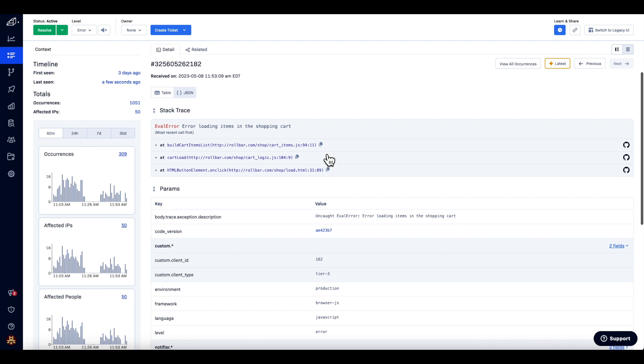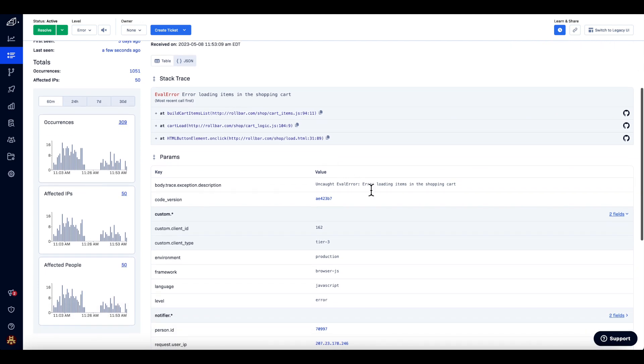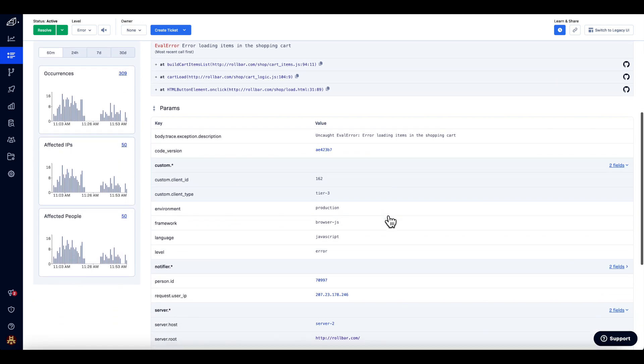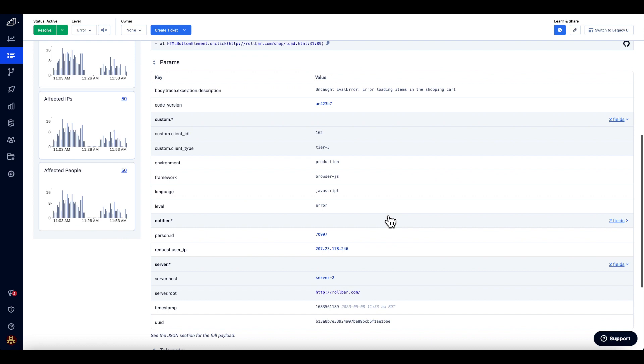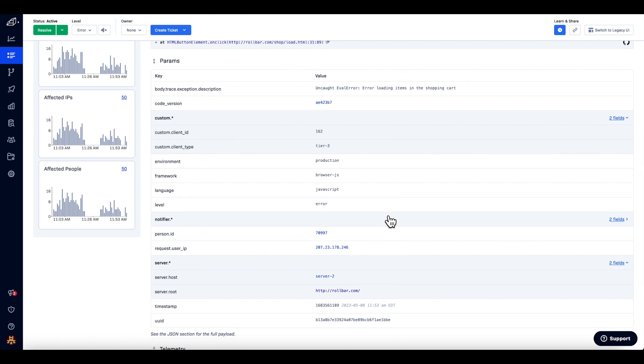In the parameters section, we see a table view of the important data in the occurrence. Note how for the code version cell, we display a link. If you click on that link, you will see all the errors associated with that code version. We can also see custom tags that have been added to the occurrence.